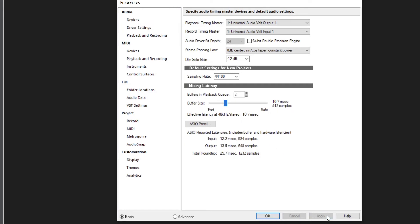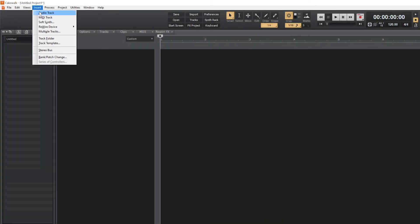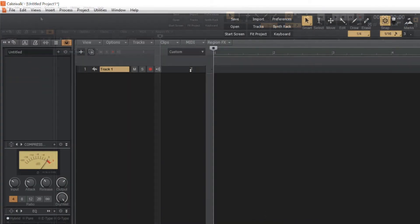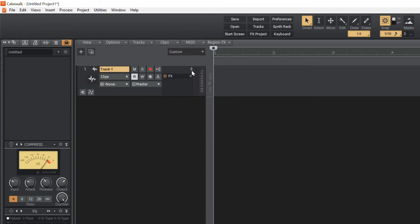Click on Apply to save the settings and OK to close the window. In the top menu, click on Insert and choose Audio Track. In the new Audio Track, click on the two arrows to expand the track and show additional track options.